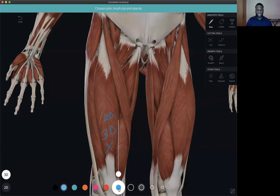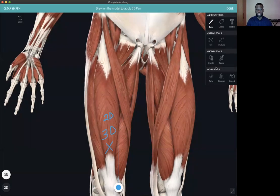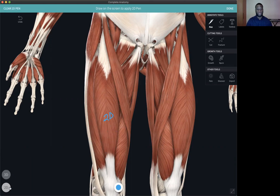You can also choose a different array of colors for the pens and different stencil sizes as well. You can actually increase and reduce the opacity of your pen to make it more transparent or less see-through. You can clear your pen tools by hitting the clear 3D pen here to remove all the marks made with the 3D pen, or you can also clear the 2D pen by hitting the clear 2D pen.